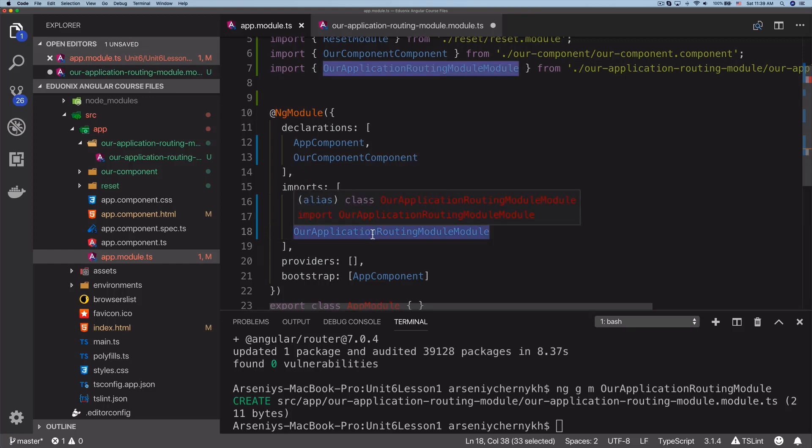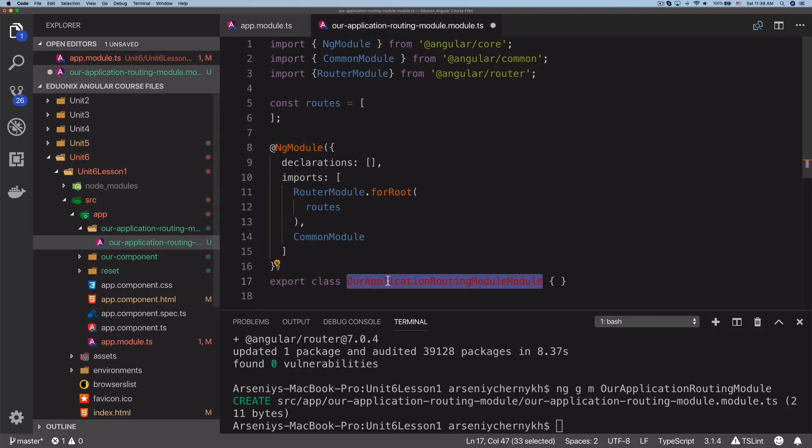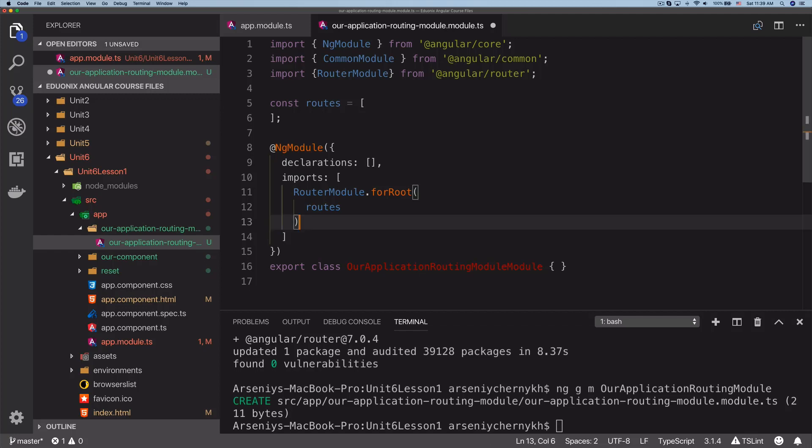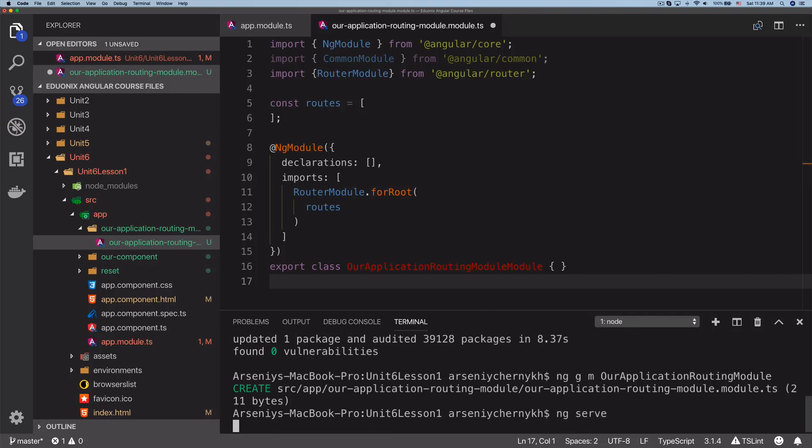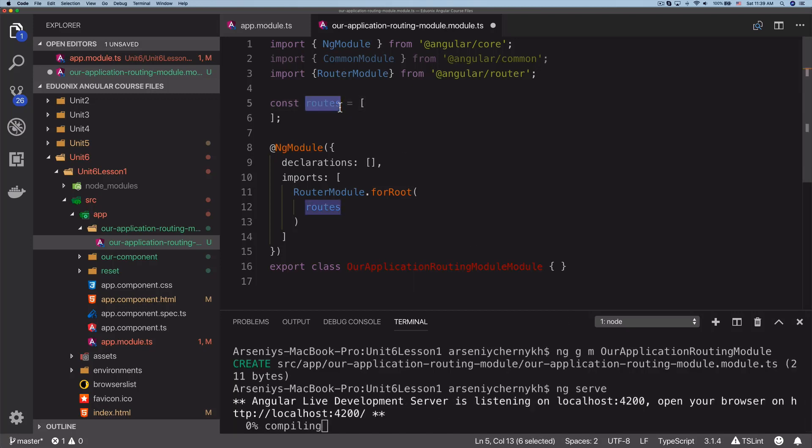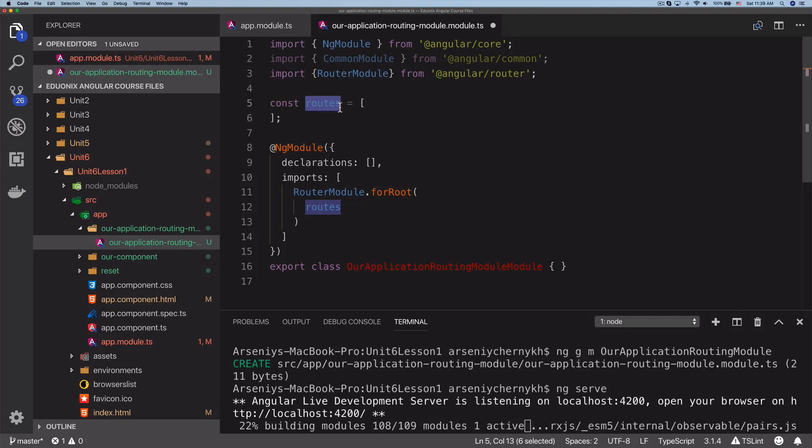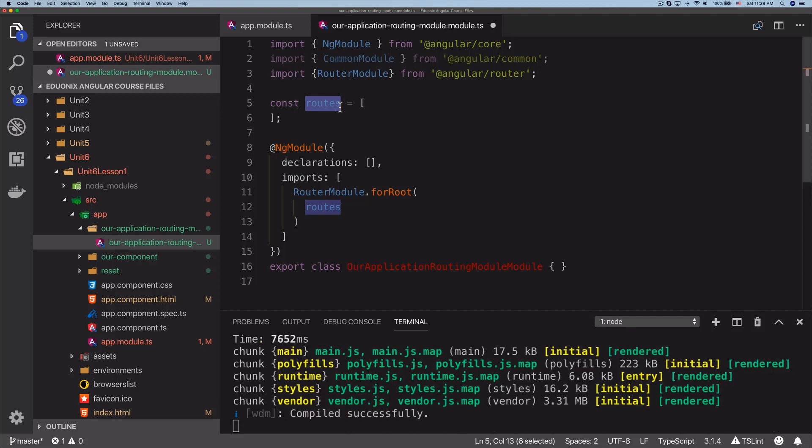Now we're going to very quickly start up our application. One thing to note, we don't actually need the CommonModule here. The RouterModule will provide all the module related stuff for us. We'll do ng serve here just to make sure that it runs without errors. Of course, we don't actually have any routes configured yet, so we can't test the routing itself.